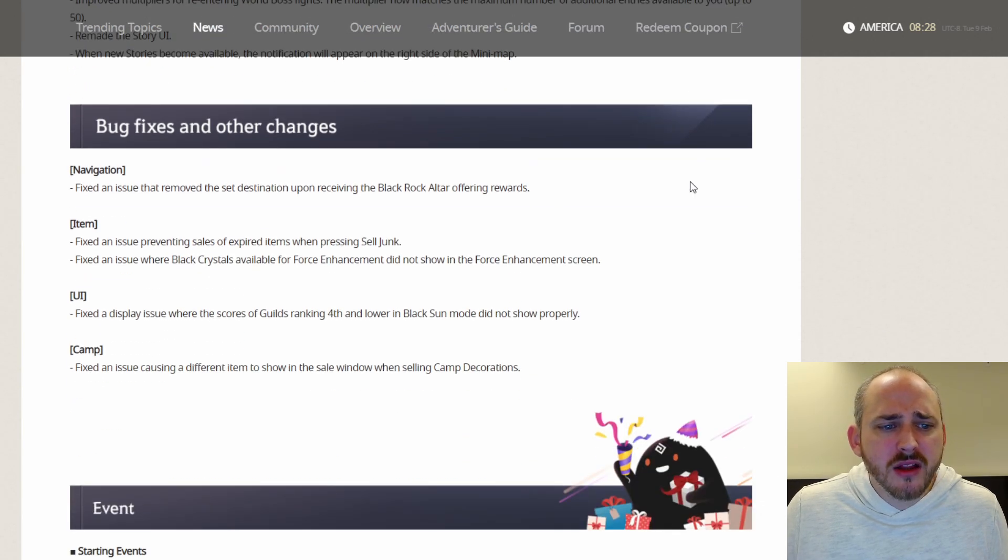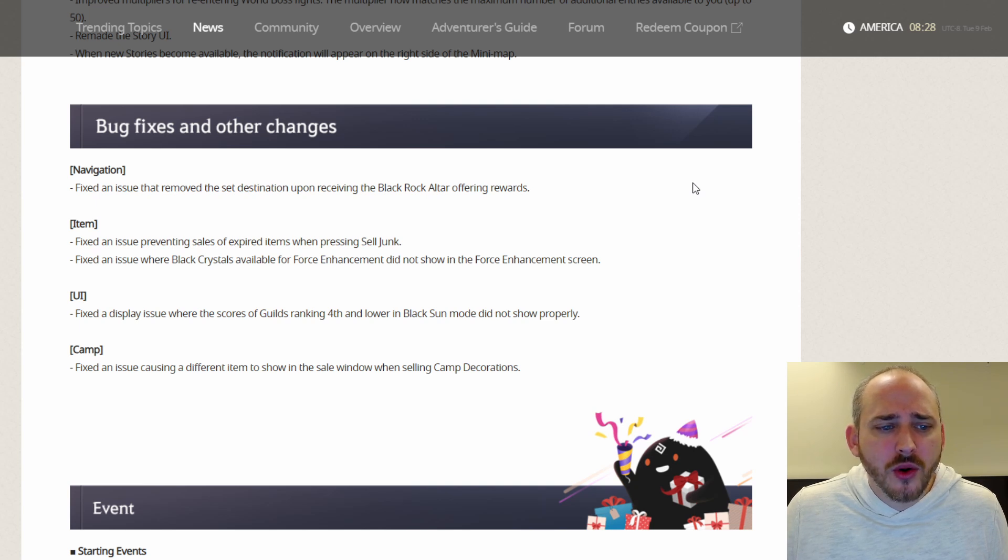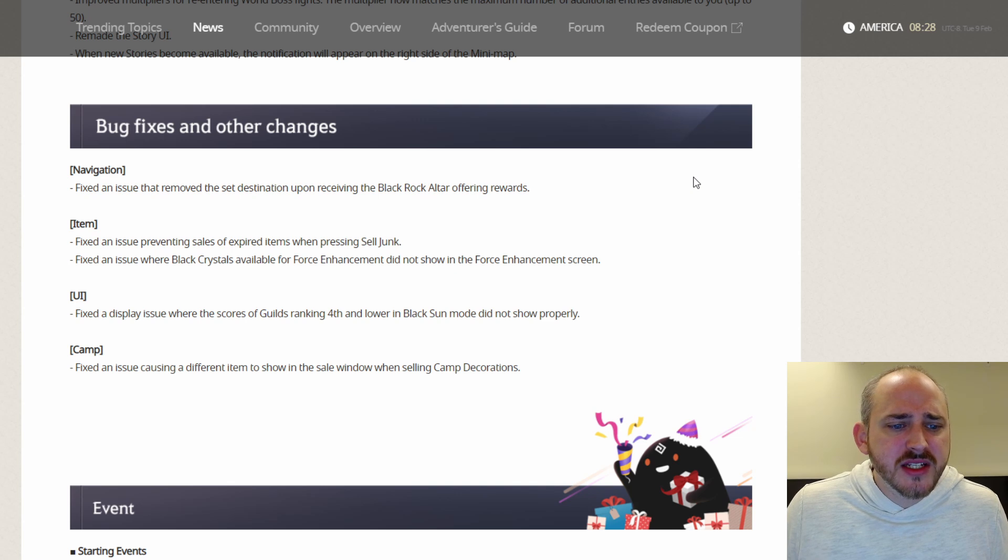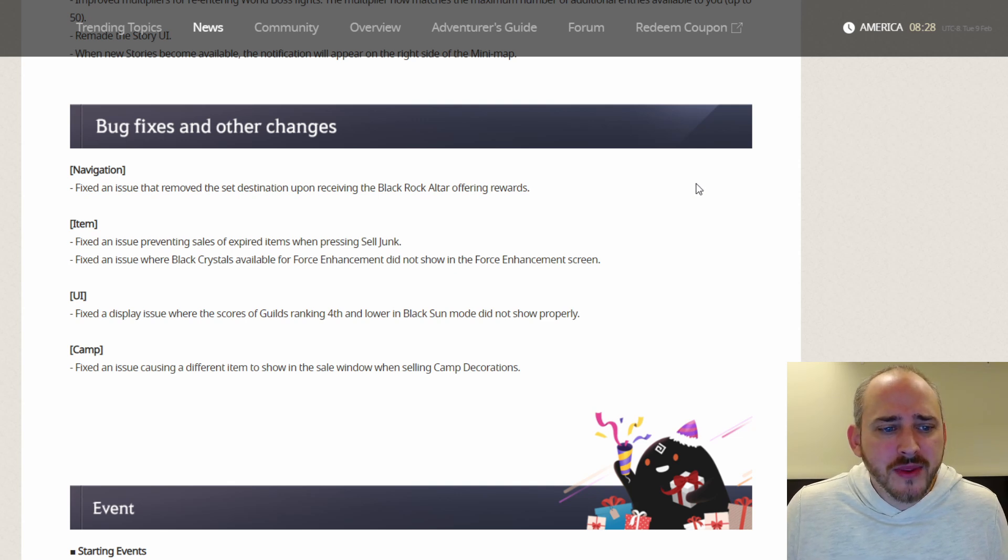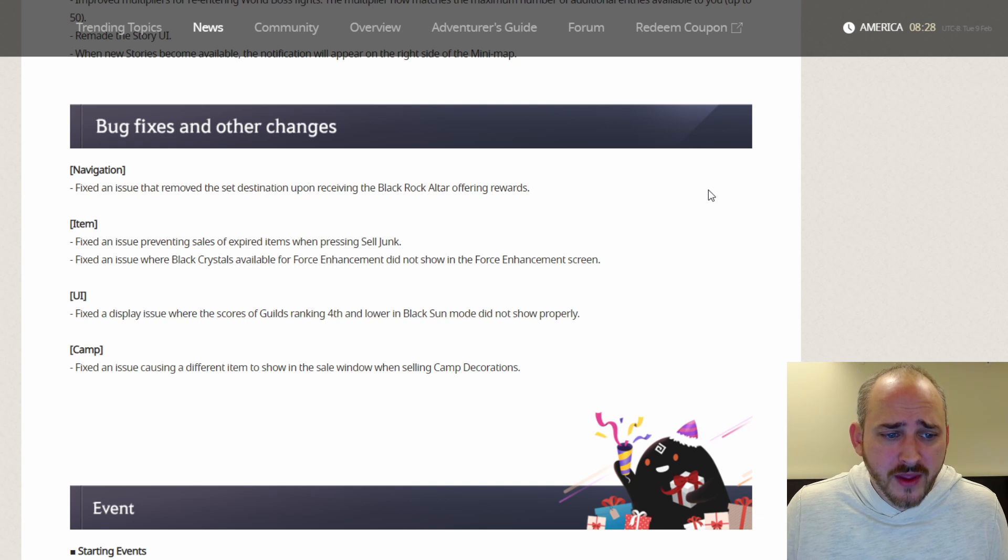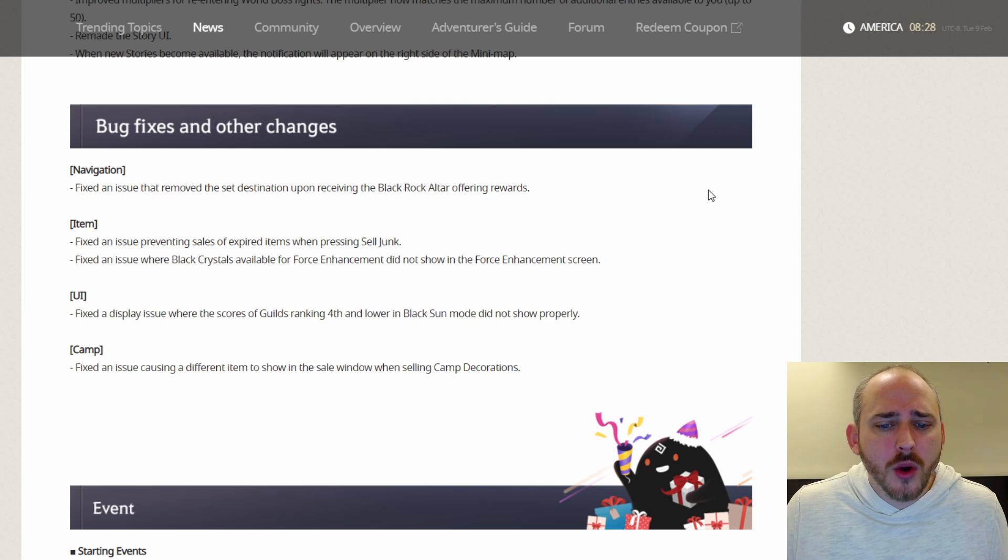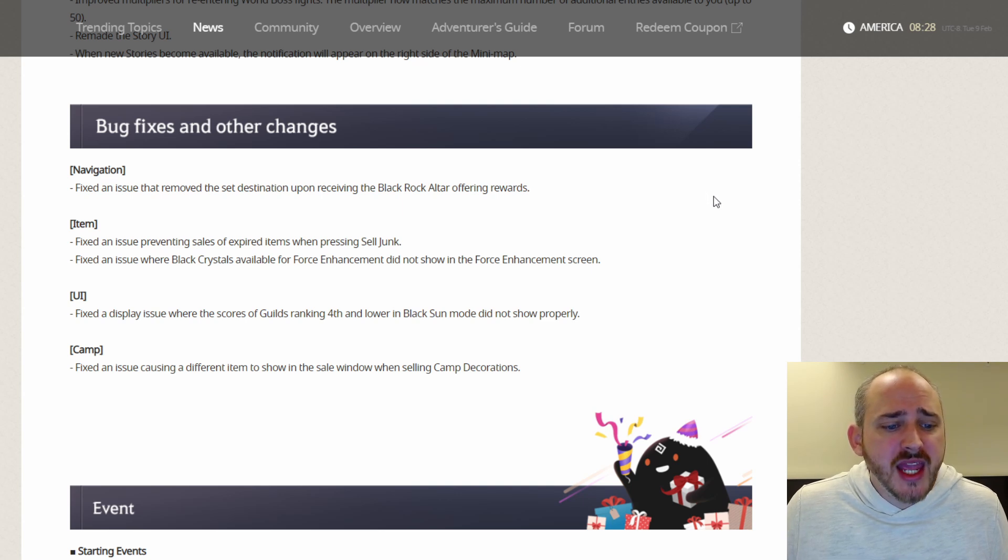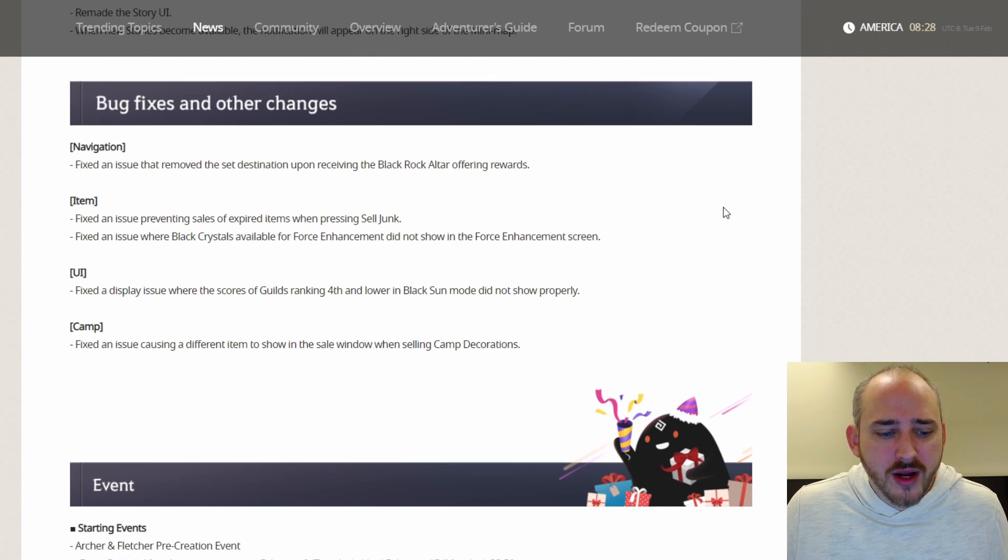Bugs and other fixes. Fixed an issue that removed the set destination upon receiving the Blackrock altar offering rewards. Items, they fixed an issue preventing sales of expired items when pressing Sell Junk. Fixed an issue where black crystals available for Force Enhancement did not show in the Force Enhancement screen. The UI, they fixed a display issue where the scores of guilds ranking 4th and lower in the Black Sun mode did not show properly. And for the camp, they fixed an issue causing a different item to show in the sale window when selling camp decorations.